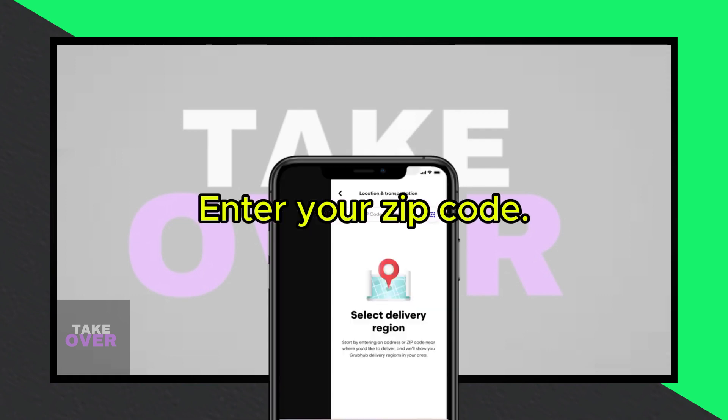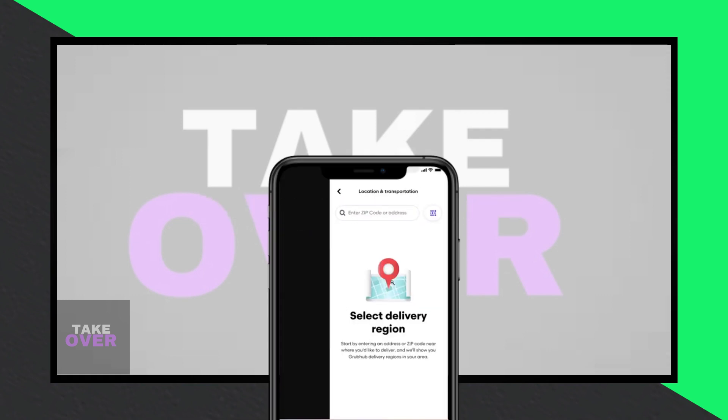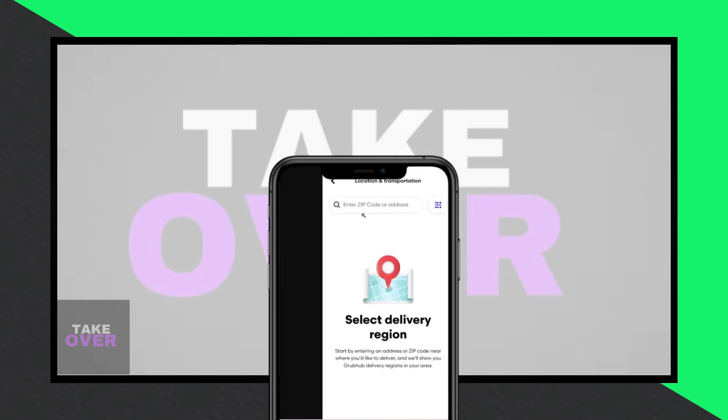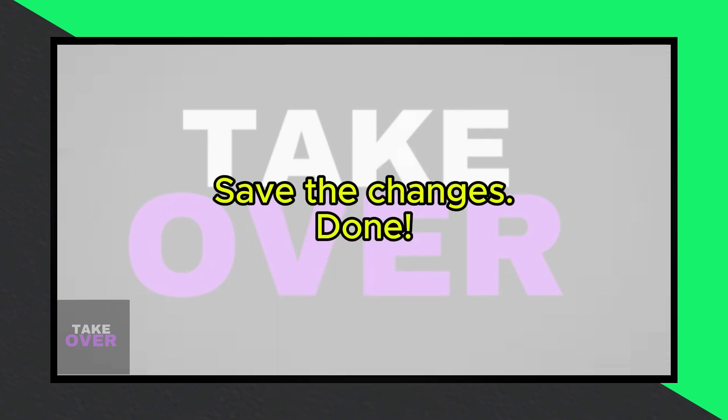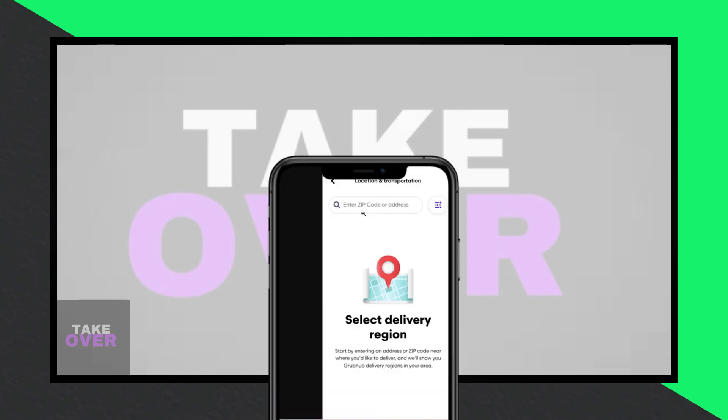After entering your zip code, you'll be able to change your address without any issues. That's all there is to it. Following these steps will allow you to change your Grubhub driver region effortlessly. I hope you find this guide helpful.